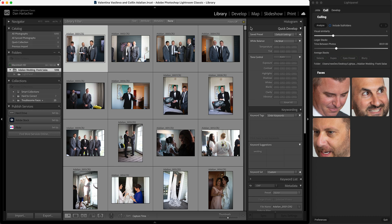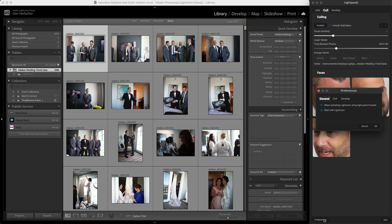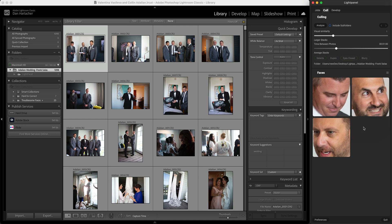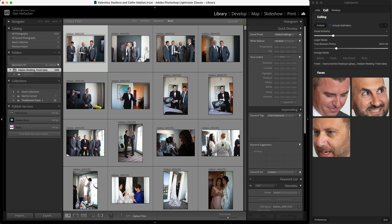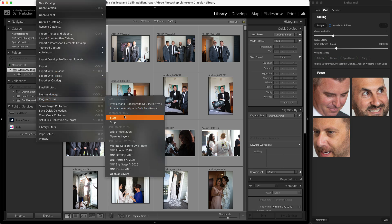If you don't want LightPanel to launch automatically with Lightroom, you can do it manually as well. To control that, go to your Preferences button, and on the first tab, turn off the Start with Lightroom option. Then, to manually launch LightPanel, in Lightroom go to the File > Plug-in Extras menu and select LightPanel Start.